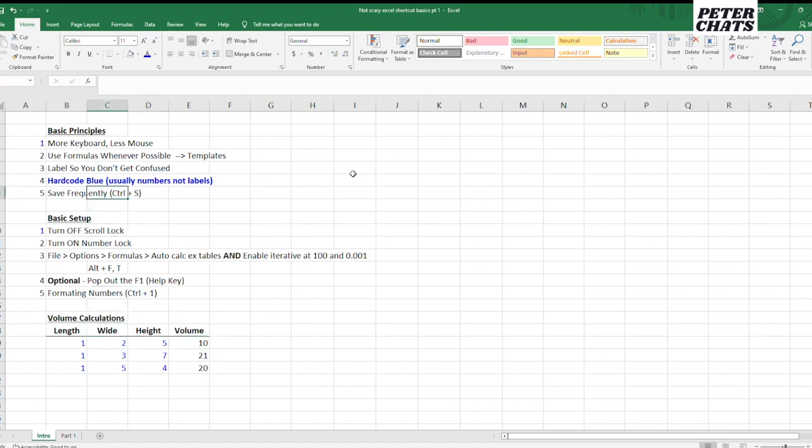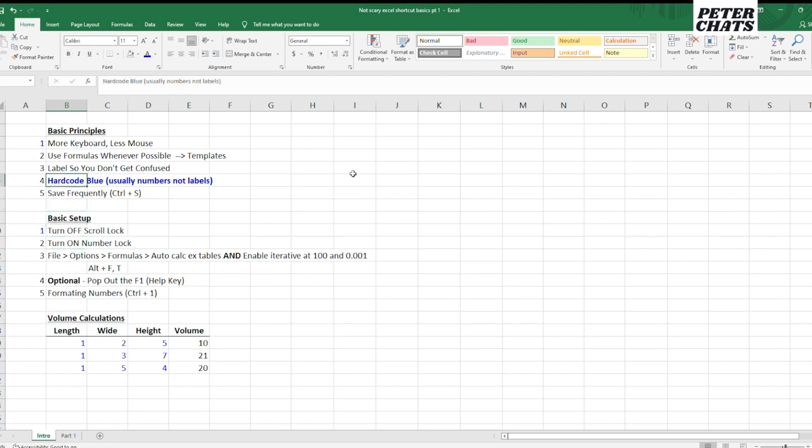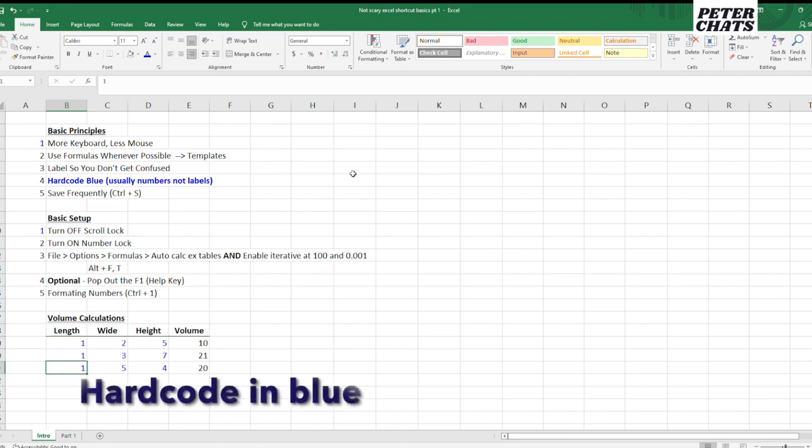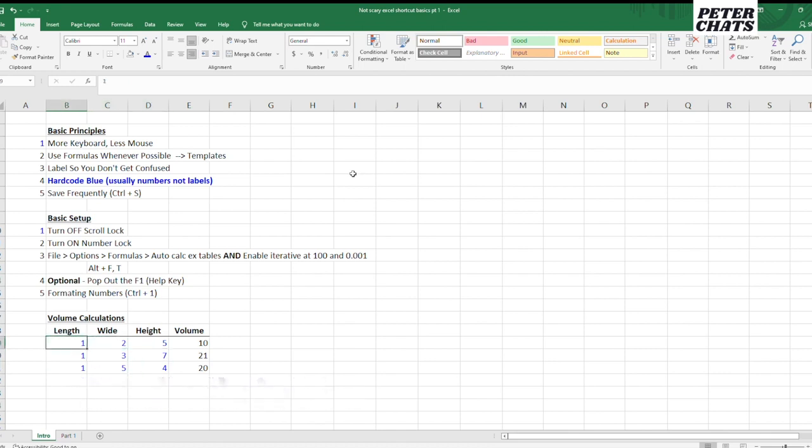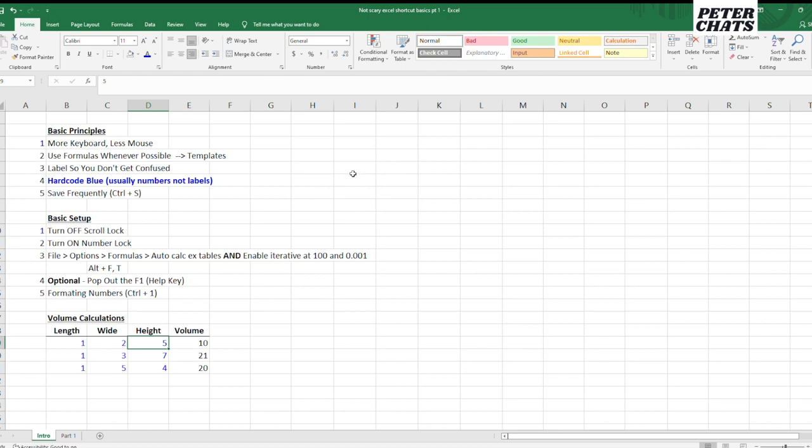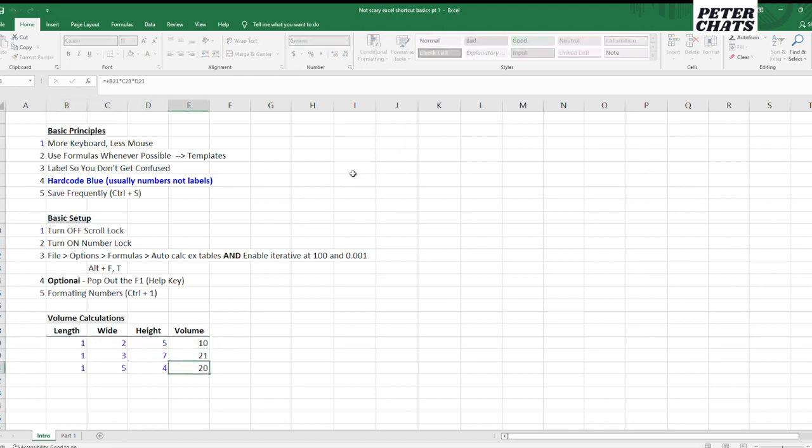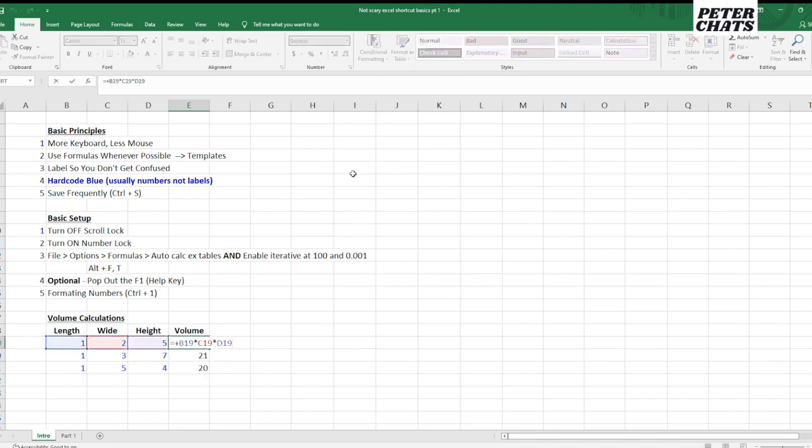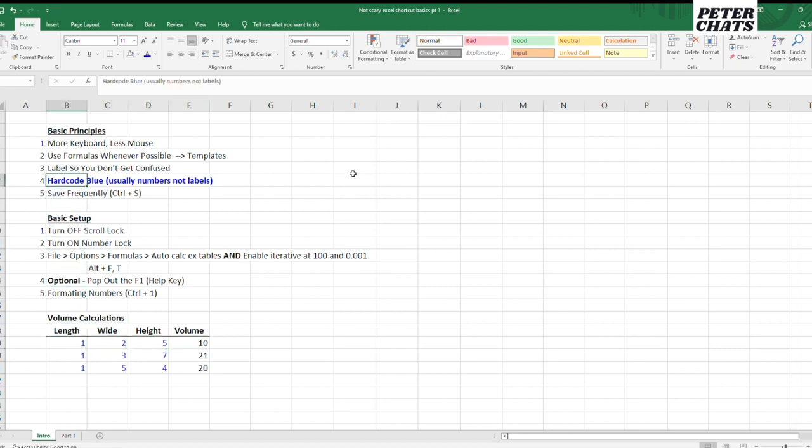Now the fourth basic principle is hard code things in blue that you're going to manually enter in. So something that you hard code is what you would manually enter in. So I'm hard coding a one or two and a five or manually entering one, two, and five. This is because when you get someone else's Excel, when you open up an Excel that you've created from a while back and you want to look at it again, you don't get confused. You know what you manually enter in and you know what is driven by a formula. So the volume here is driven by the formula of multiplying three numbers linked to these three cells. So always hard code or manually enter in numbers in blue.